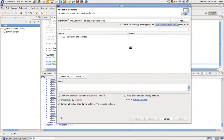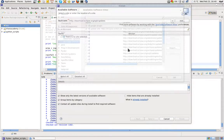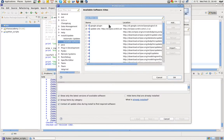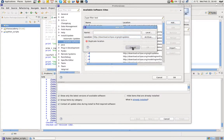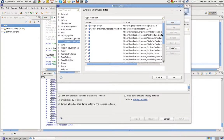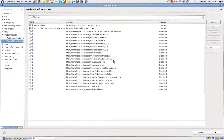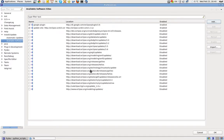Okay, cancel. Let's try that. Available software site preferences — I'm going to add and I'm going to put a URL here. Duplicate location. Okay, well, let's see if I can find it then. Duplicate — I don't see... Ah, there it is. EGIT's right there.